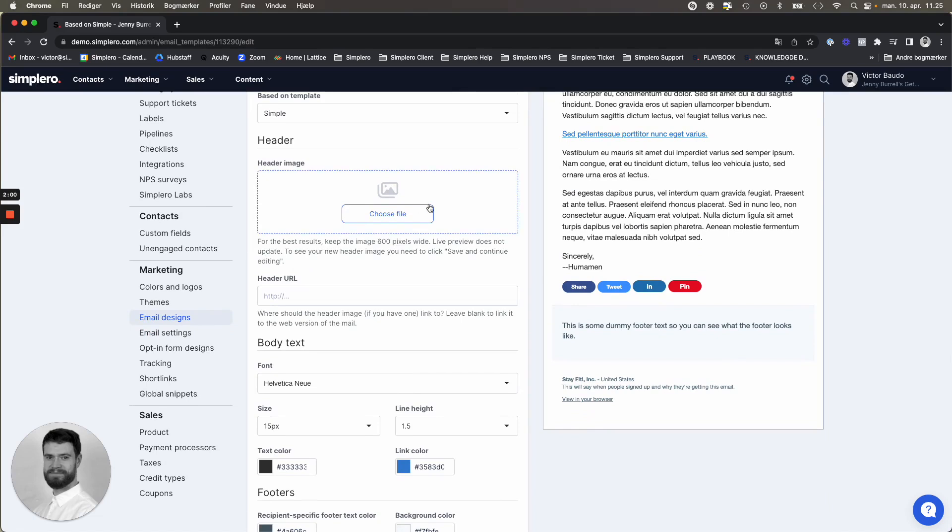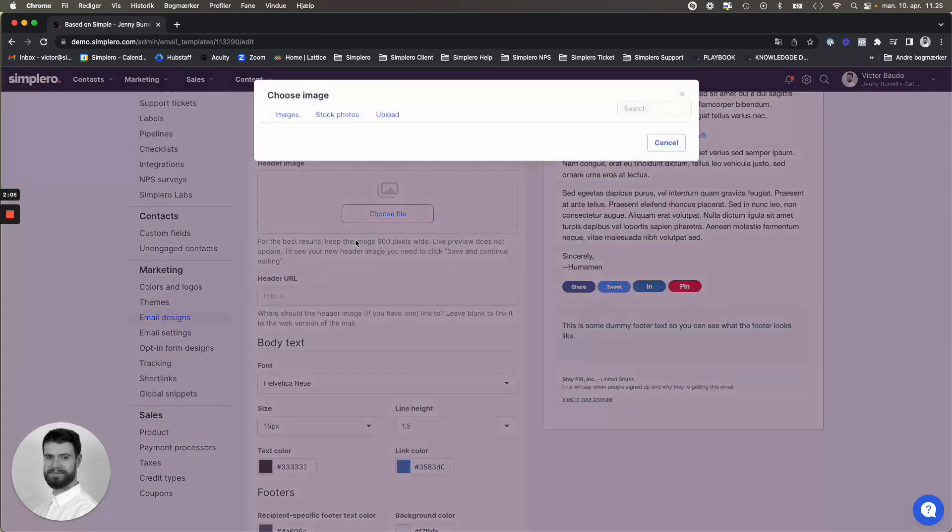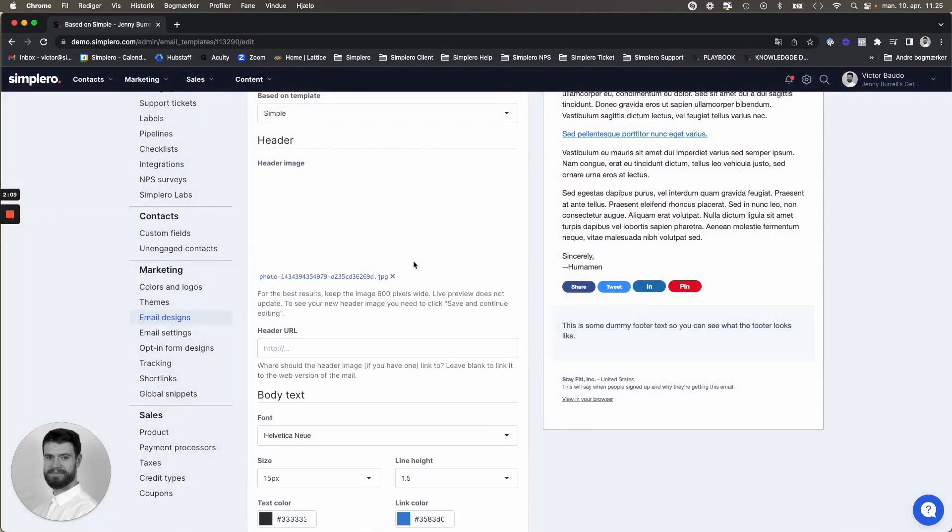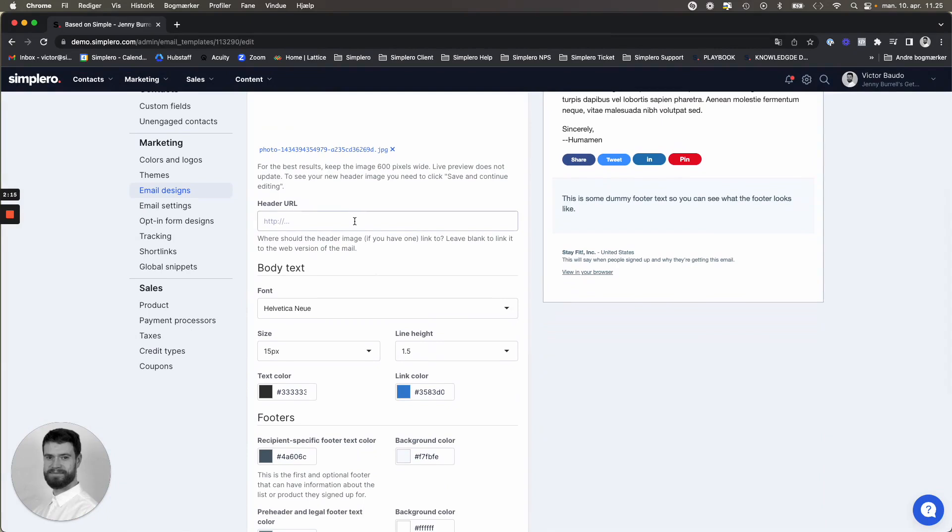You can choose a header image. And here you'll see the details on our recommendations regarding that. But you can choose any image from your media library. And you can also link the header image to a different URL.